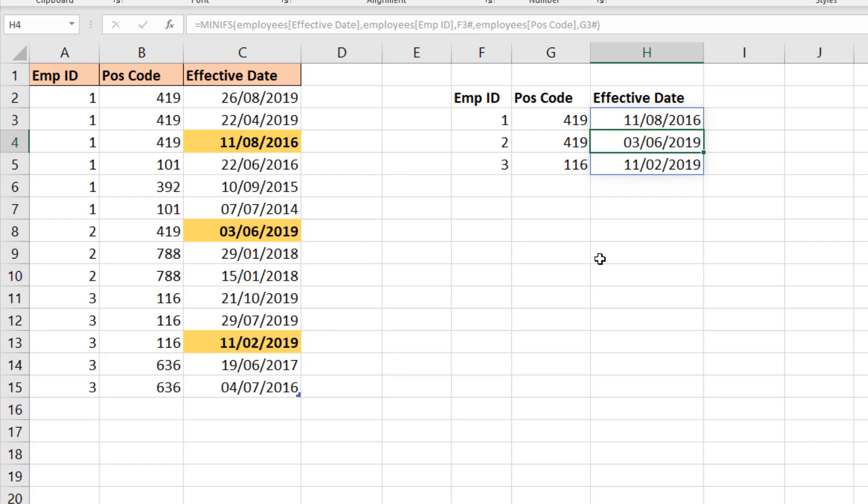So that is my 365 solution taking advantage of the MAXIFS and MINIFS functions that came out in Excel 2019. I did also use UNIQUE which is a 365 function, but I'm now going to look at another solution using features that have been around a lot longer, so will work equally well in 2016, 13, 10, and so on.